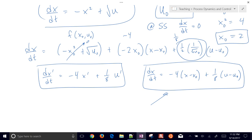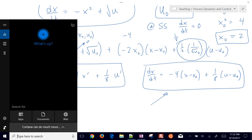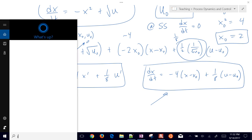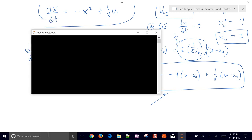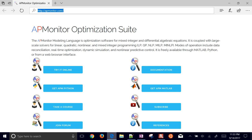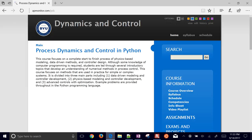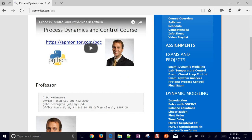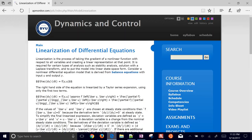We can also do this in Python using SymPy. If you have something very complicated and need help, SymPy can calculate your partial derivatives for you. I'll show you how to do that analytically and numerically in Python. You can come to the apmonitor.com website and find all this material under the linearization section.